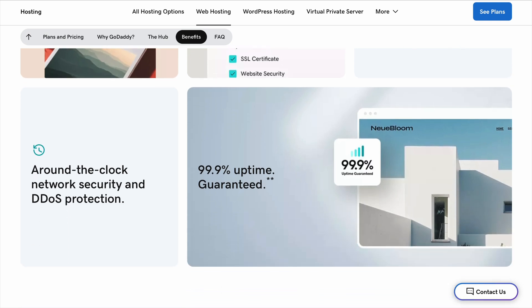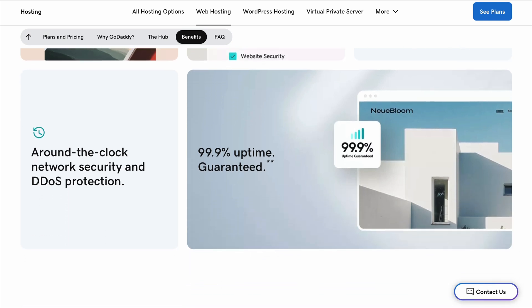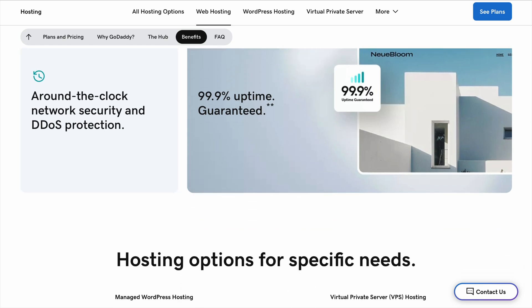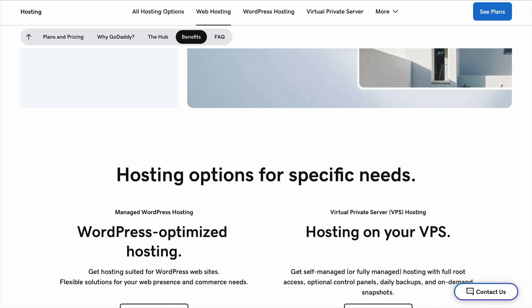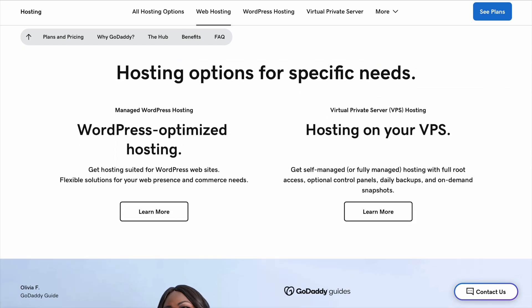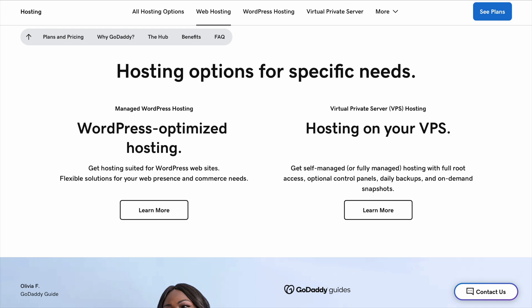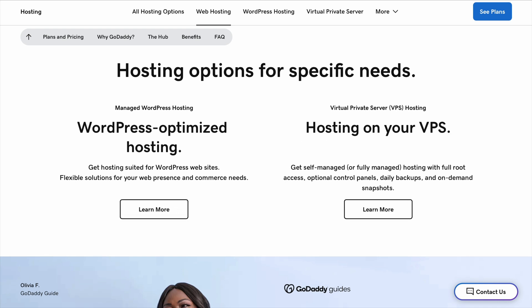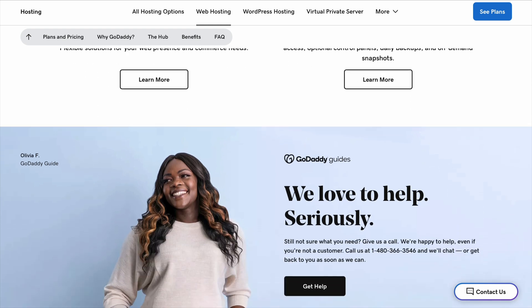Plus, Bluehost includes a free domain for the first year, free SSL, which is the security certificate that makes your site safer, and automatic backups, which GoDaddy only offers on higher tier plans. If you're looking for something beginner-friendly that also gives you more value, I think Bluehost is the better pick.